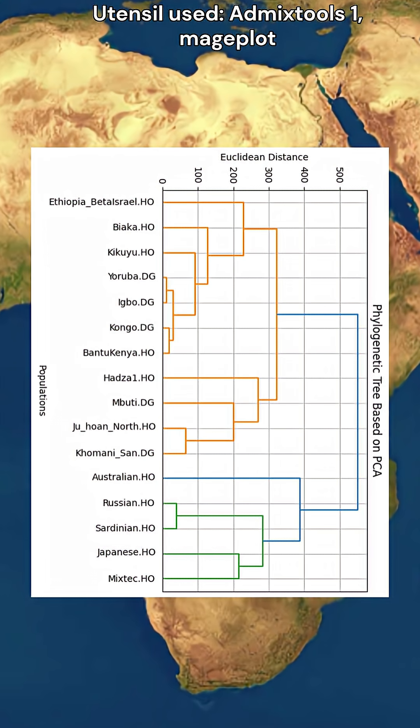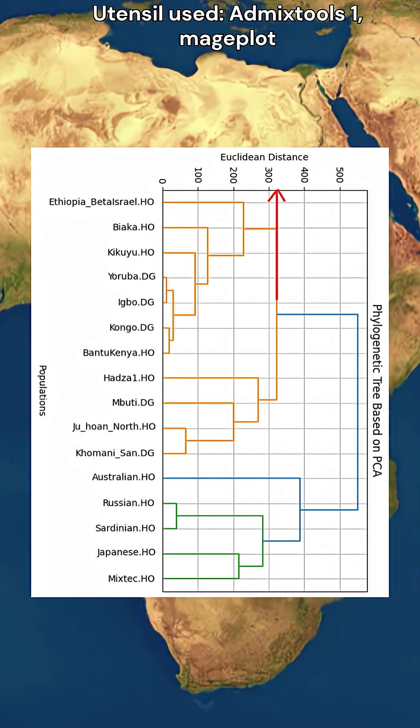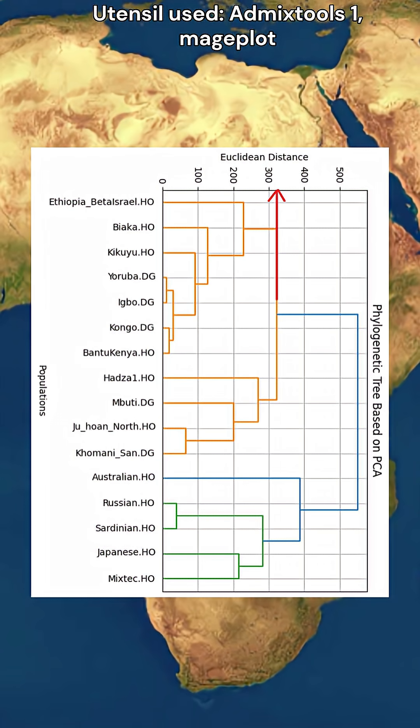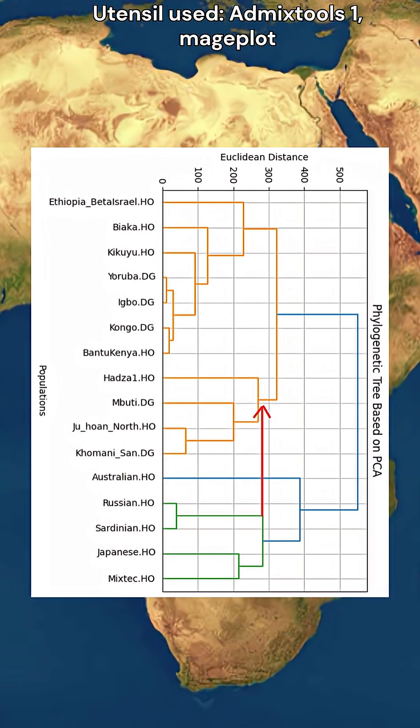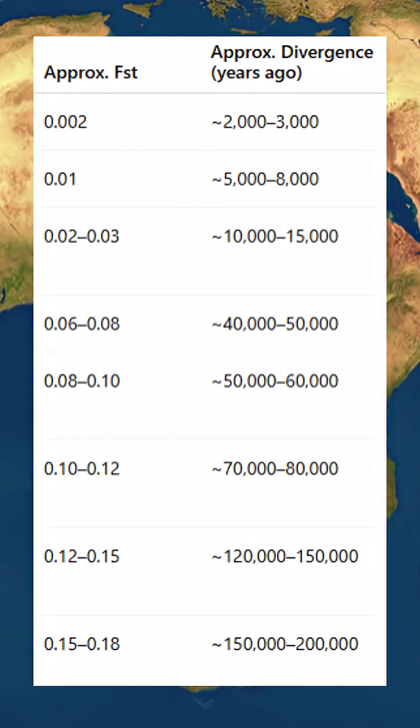These two major African clusters are separated by a Euclidean distance of 320, which is higher than the Euclidean distance between Europeans and East Eurasians.